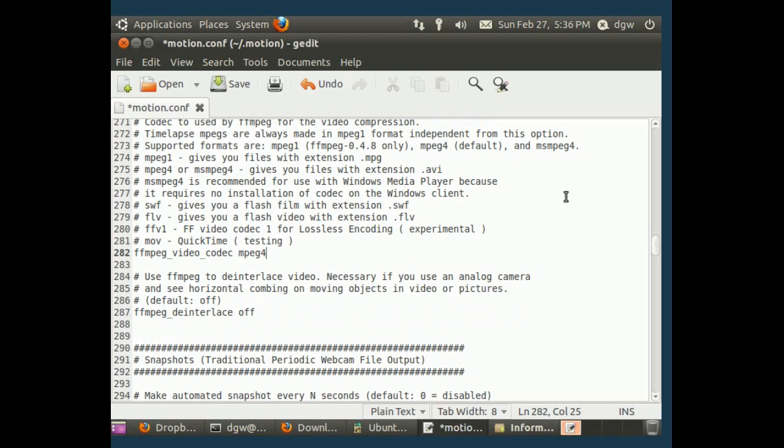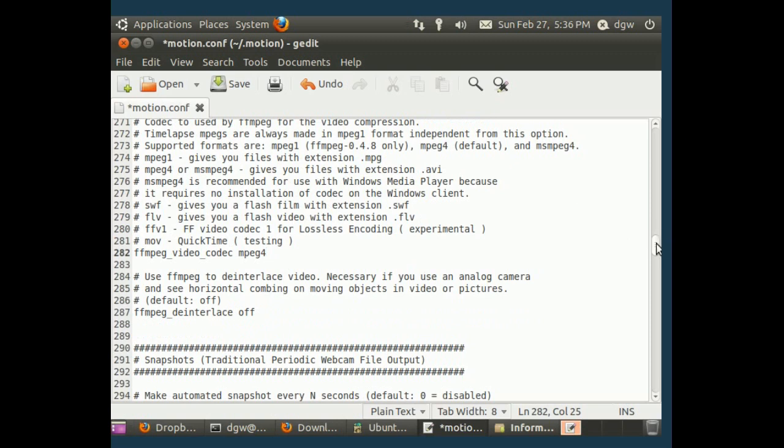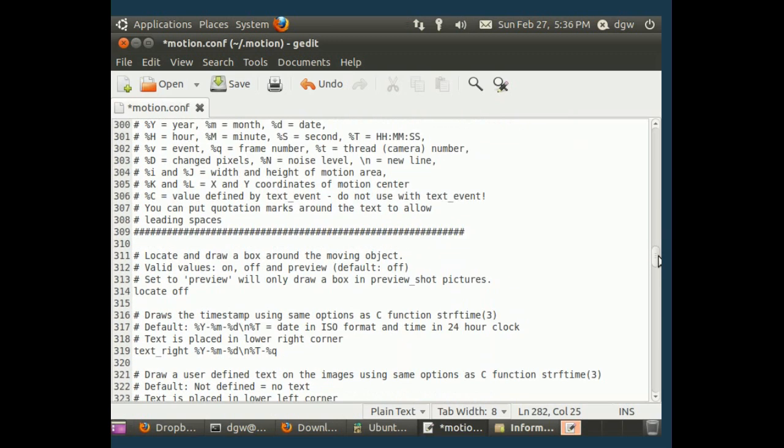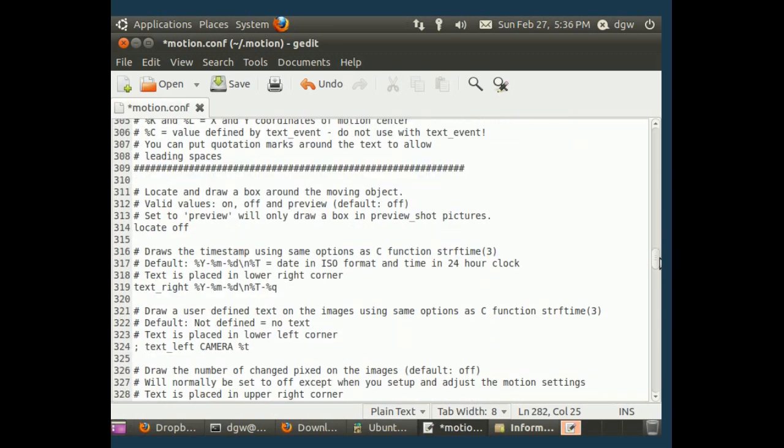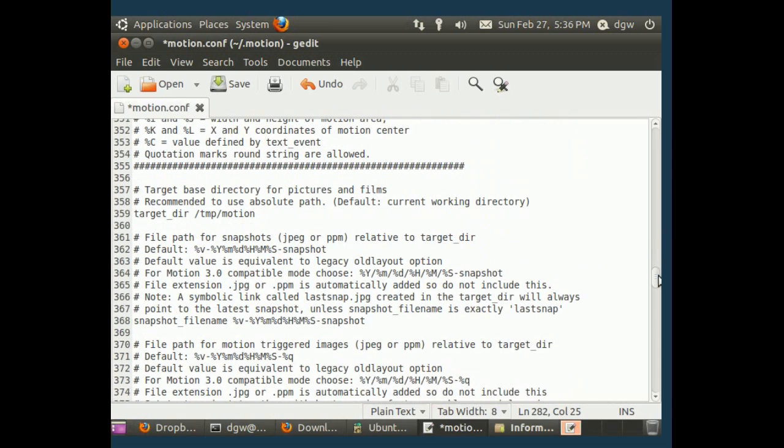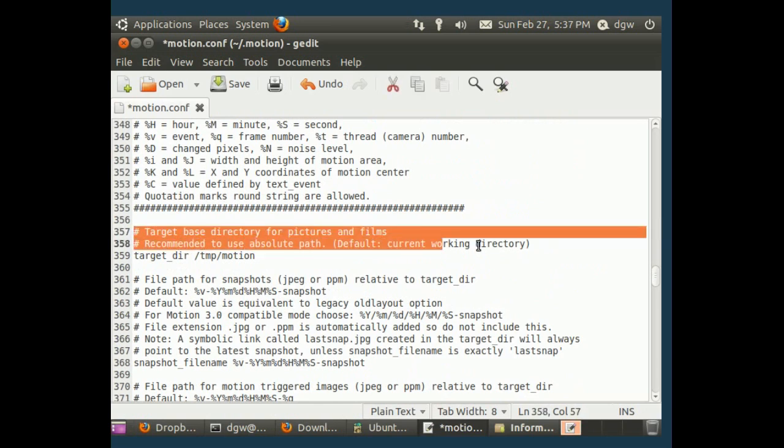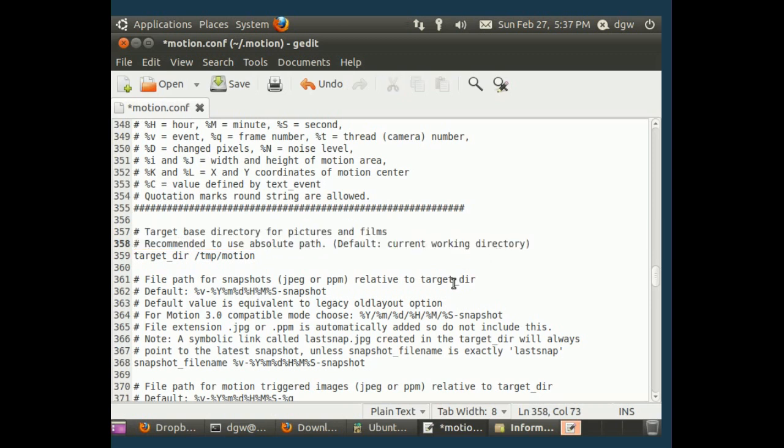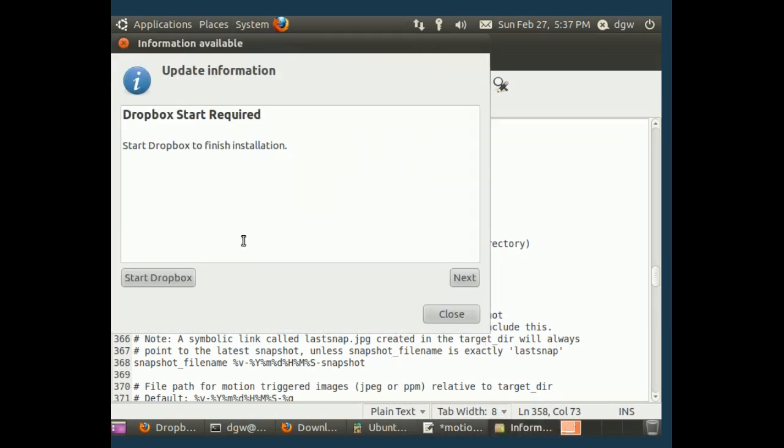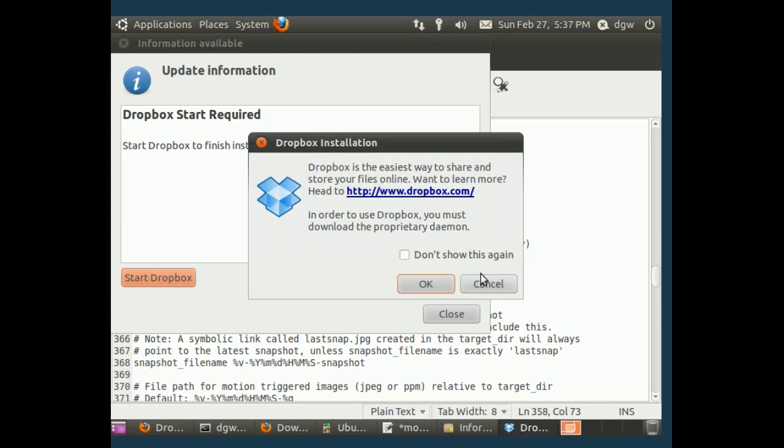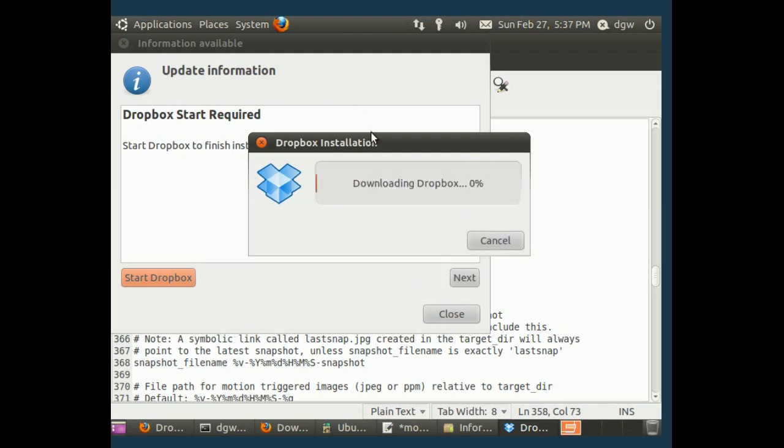Now, we're going to go down. And again, I mean, it's all explained for you right here what you need to do. It's not scary. It's actually super simple. Now, the target-based directory for pictures and files. Recommended to use absolute path. That means don't use the tilde for home directory. This, actually, let's get our Dropbox install finished. It says start Dropbox to finish the installation. Because we're going to want to put our files into our Dropbox folder.